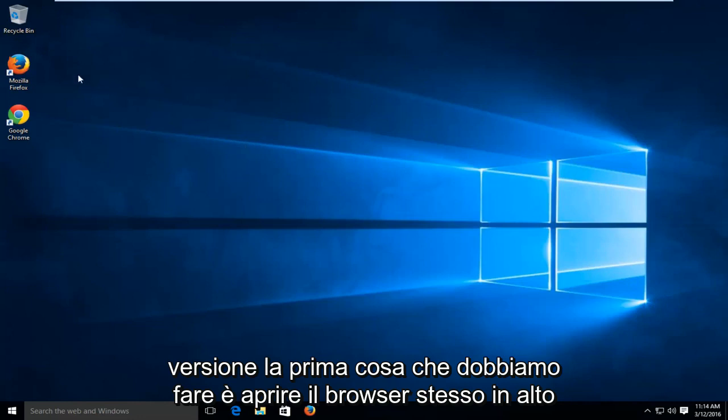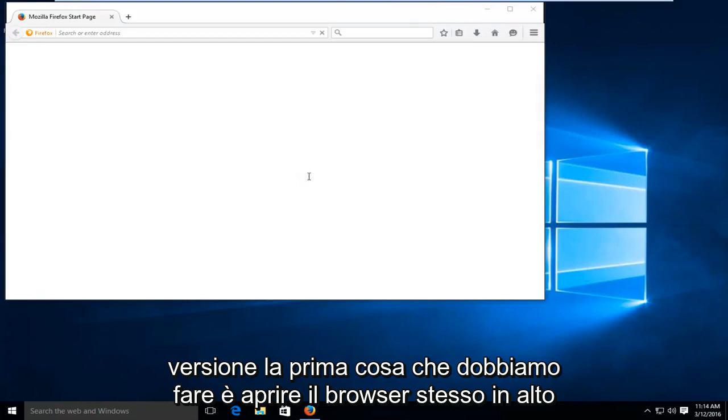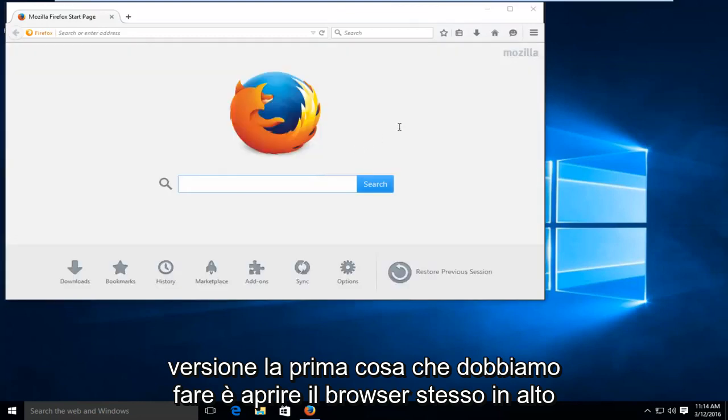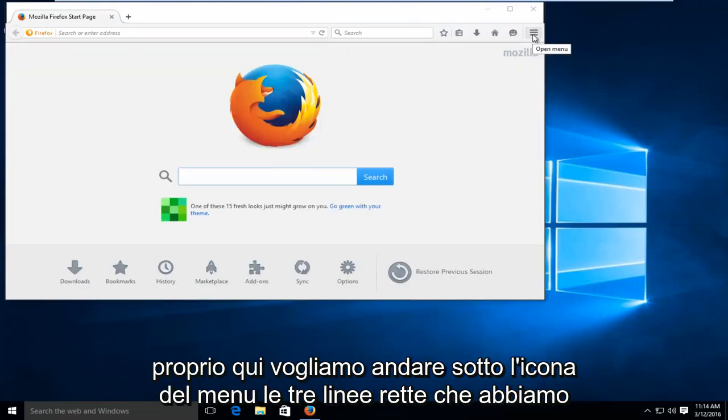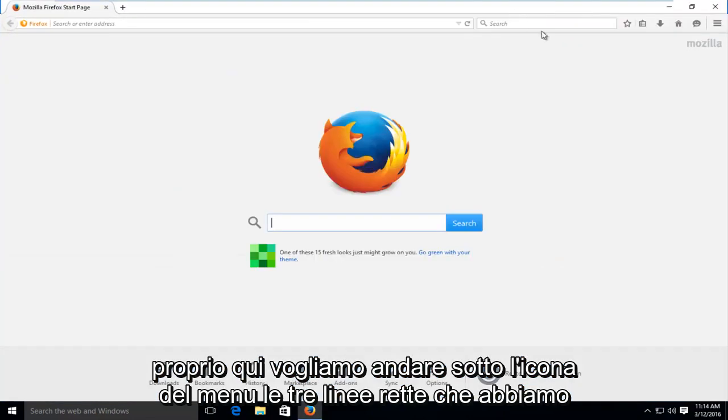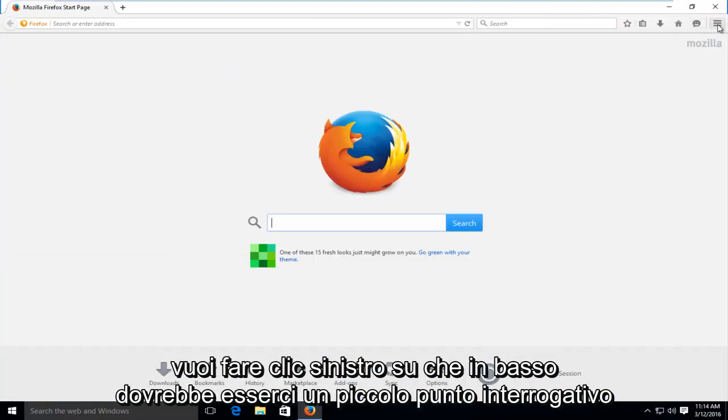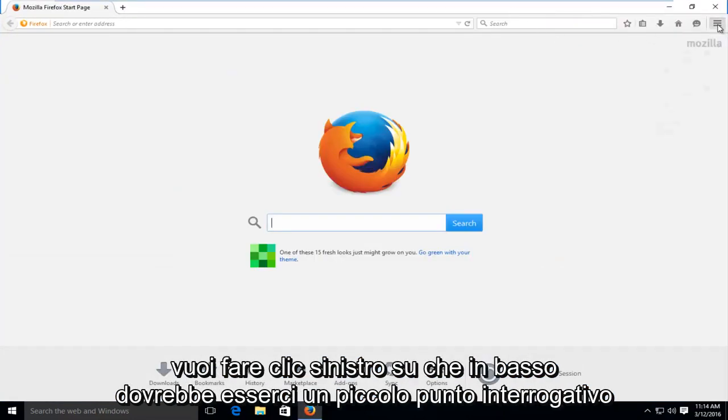The first thing we have to do is open up the browser itself. At the top right here, we want to go underneath the menu icon, the three straight lines. We want to left click on that.